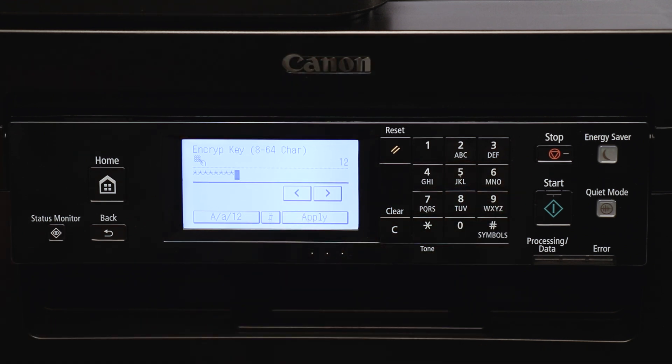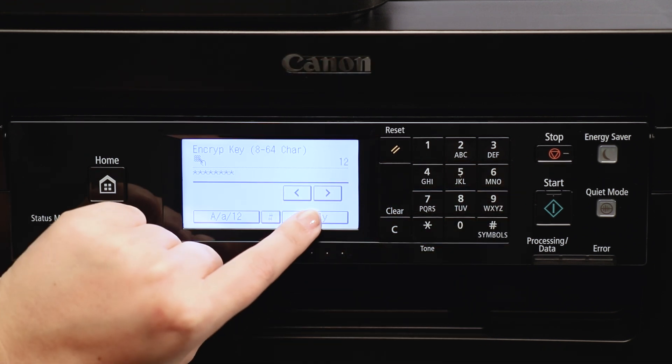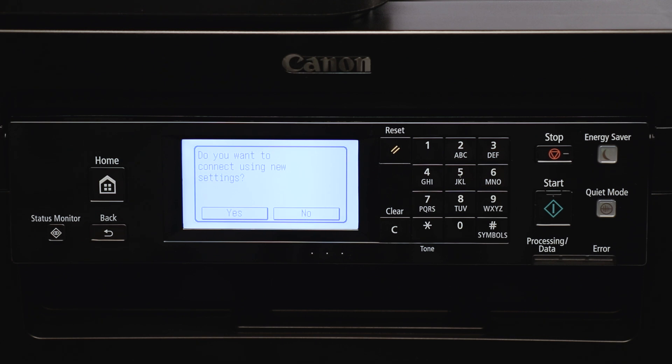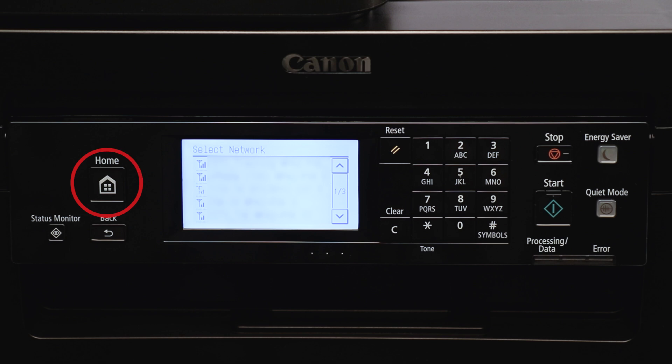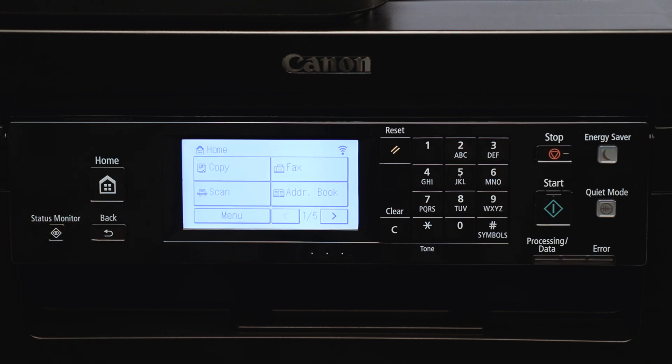When you're finished, tap Apply. You'll be asked to verify that you'd like to connect using new settings. Select Yes. Your printer will show this screen when it is connected. You can now press the Home button to return to the main screen. When this icon appears, your printer is connected to your Wi-Fi.